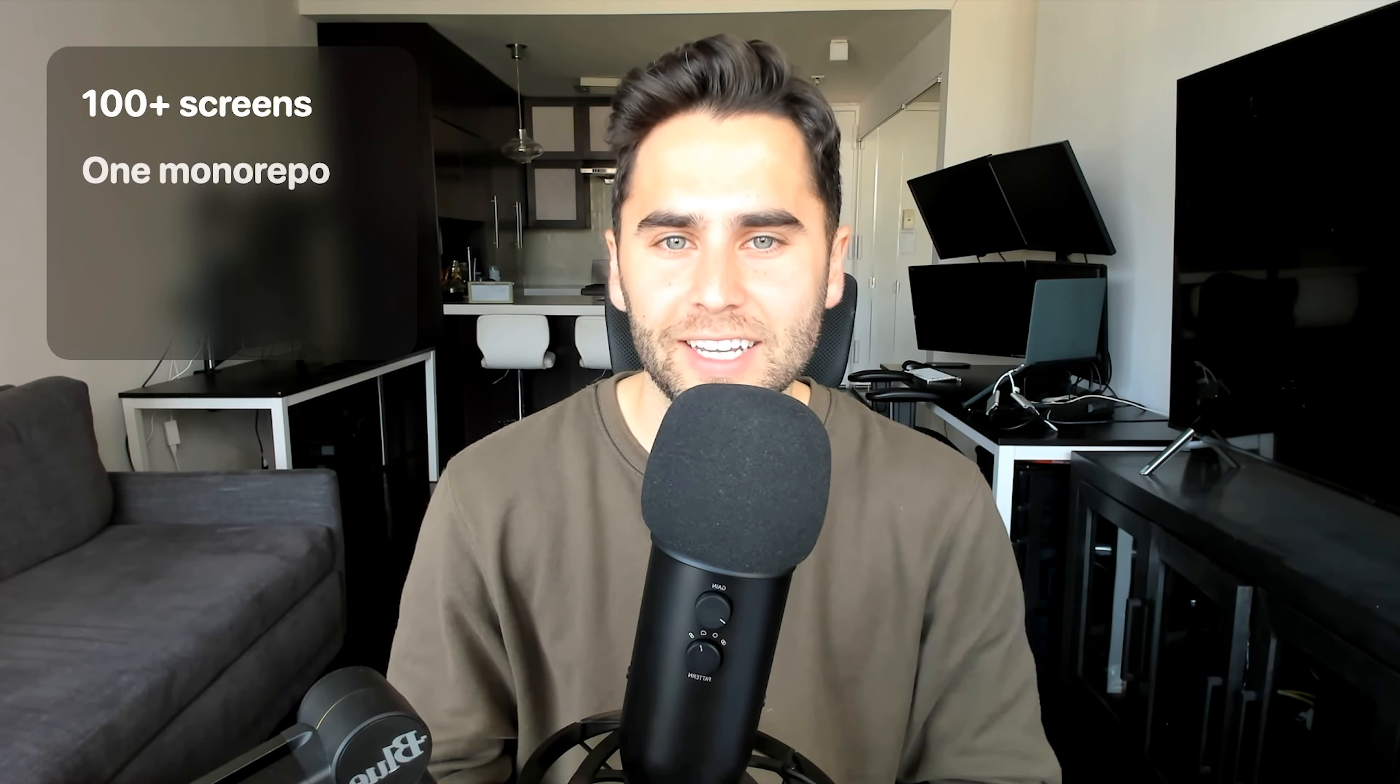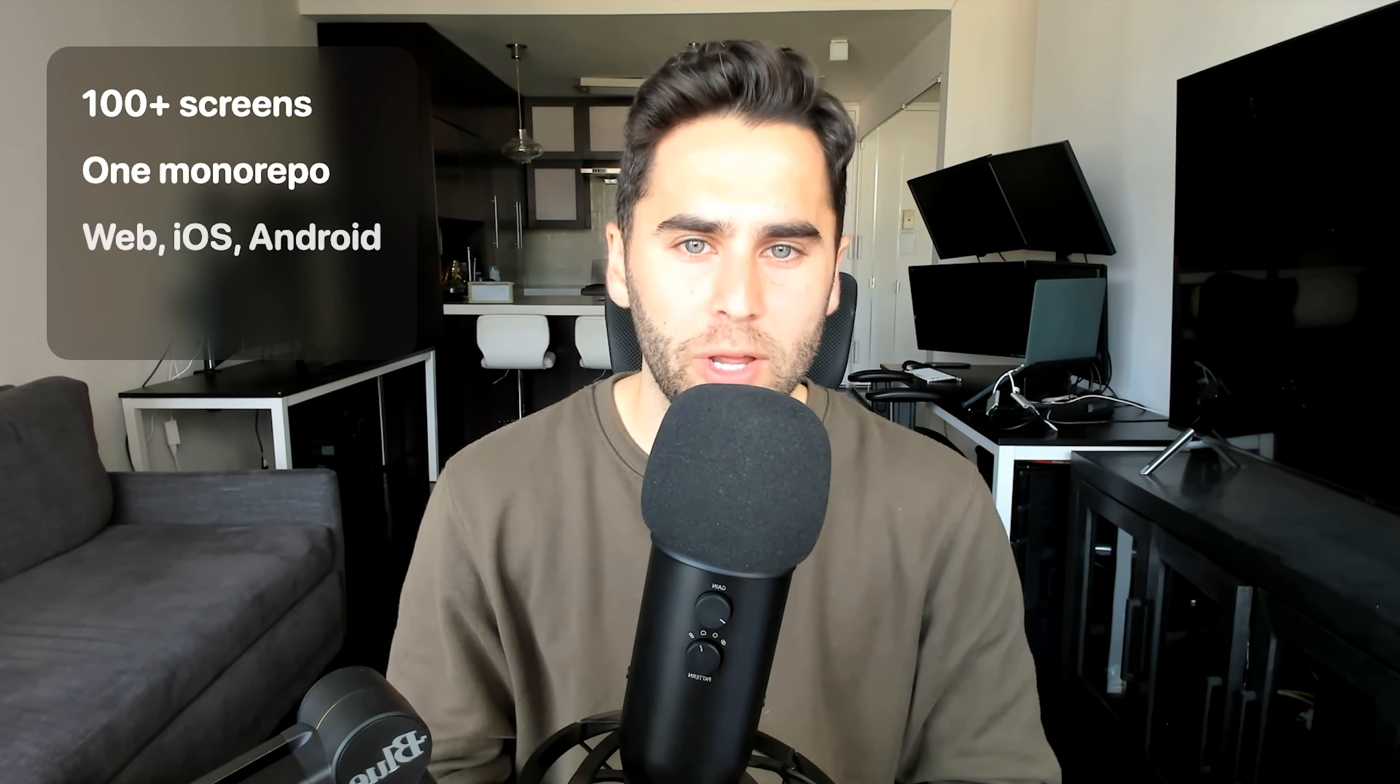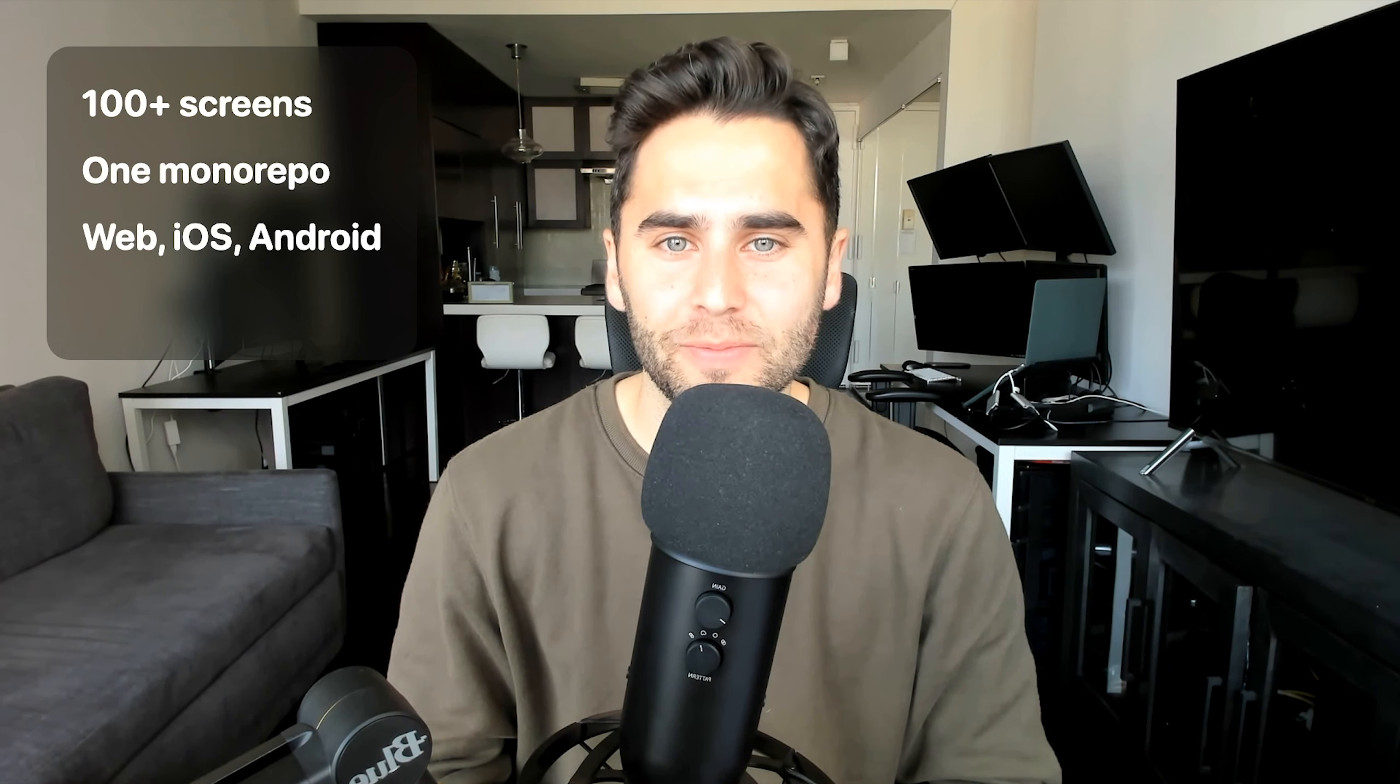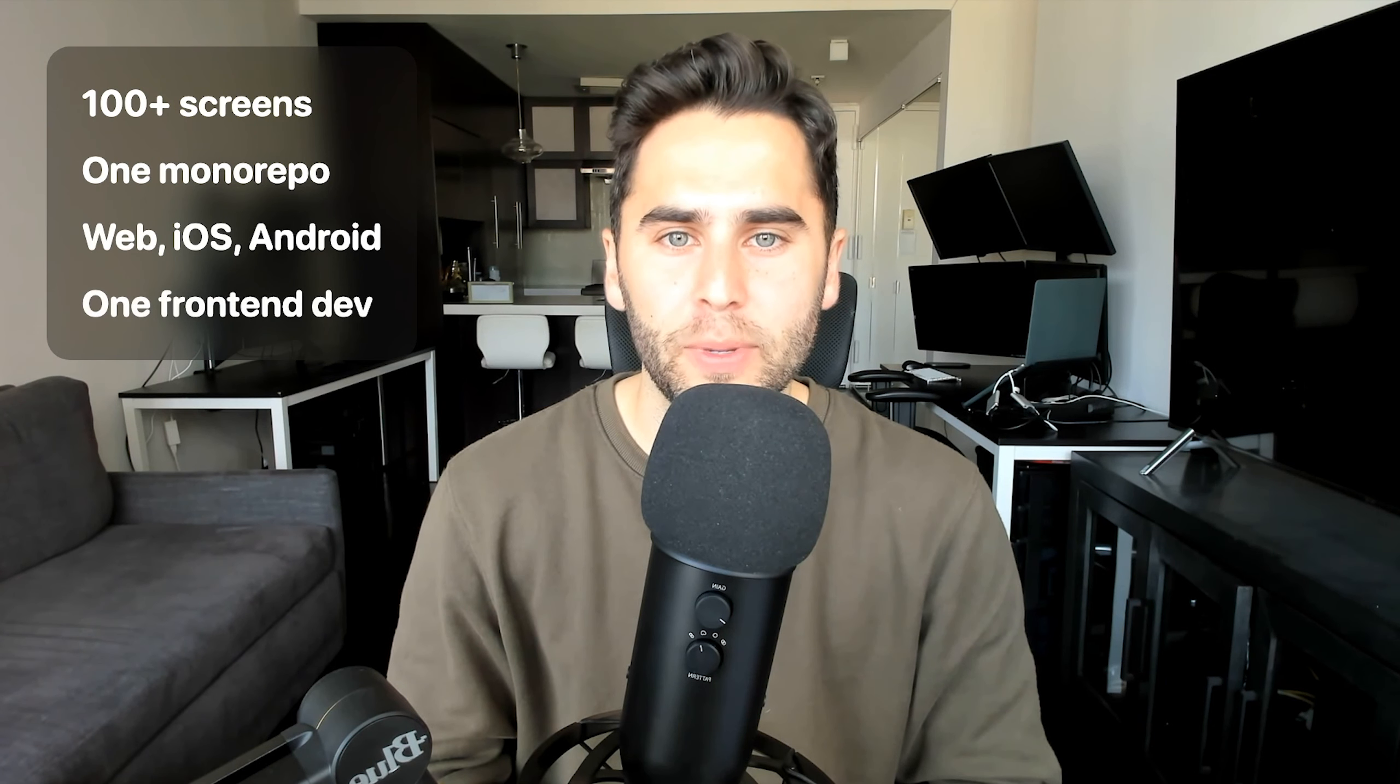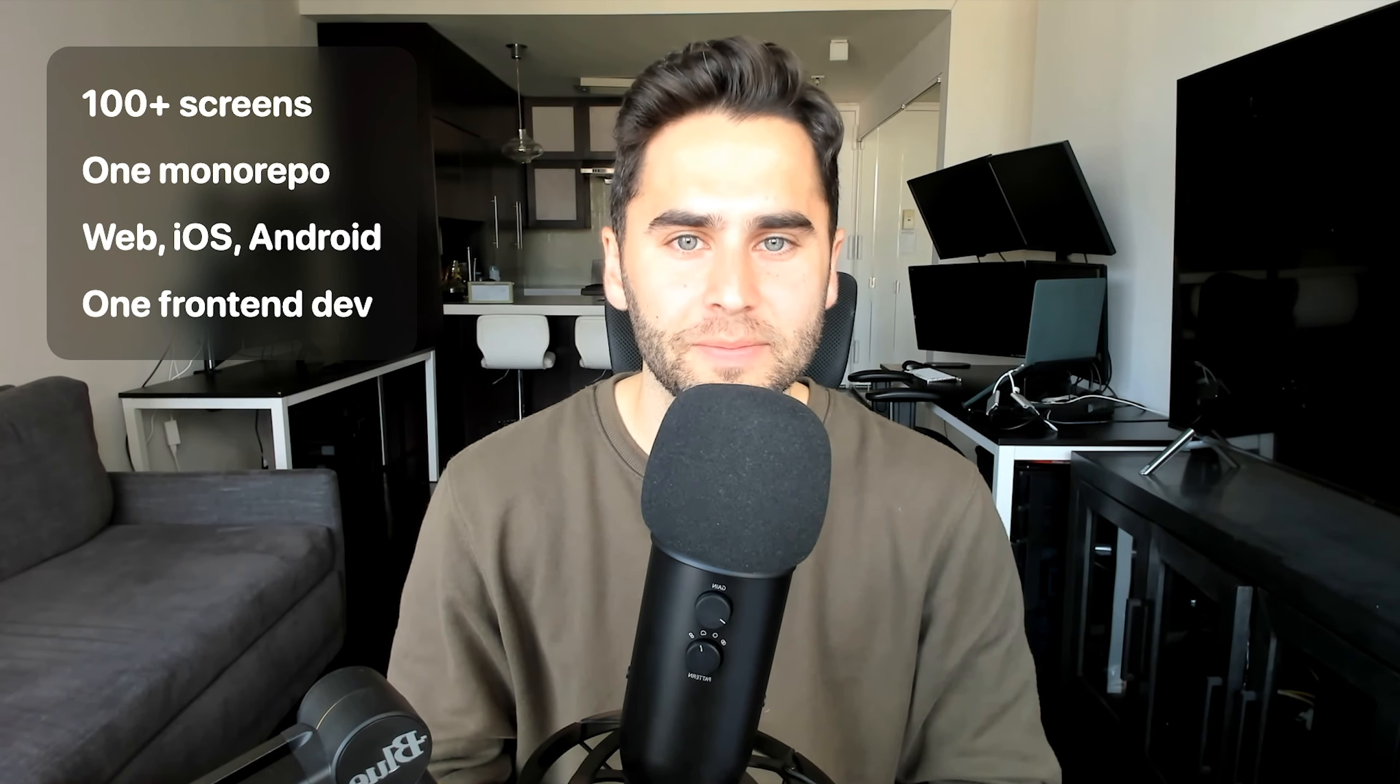All of the code lives in a single monorepo. Our product works on web, iOS, and Android with full feature parity. This is all with one person building and designing the frontend.